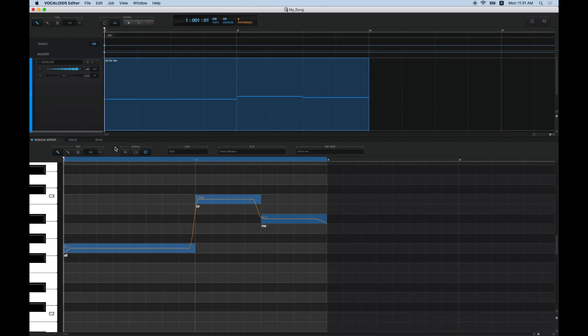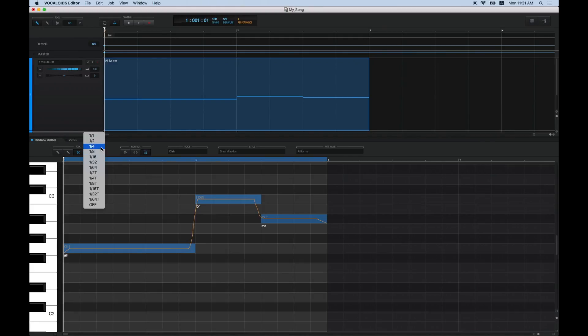Open the Musical Editor and select the Scissors tool from the Tool menu. Then, select the length of the note you want to divide from Quantize. You can divide a note by clicking in the middle of it.